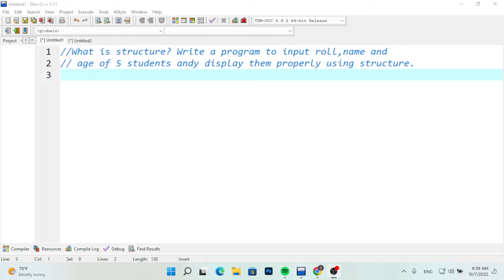Welcome back to my channel. As I am in class 12, I am going to practice a question about the structure of class 12. I am going to write a program to input roll number, name, and age of any 5 students, and display them using the structure.